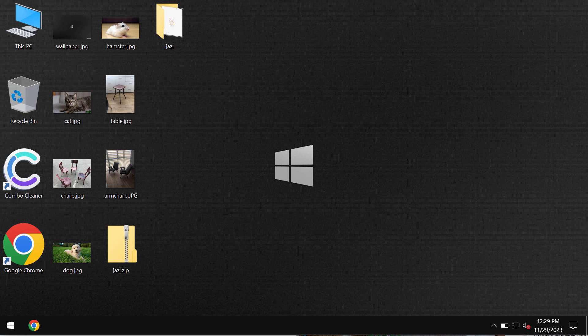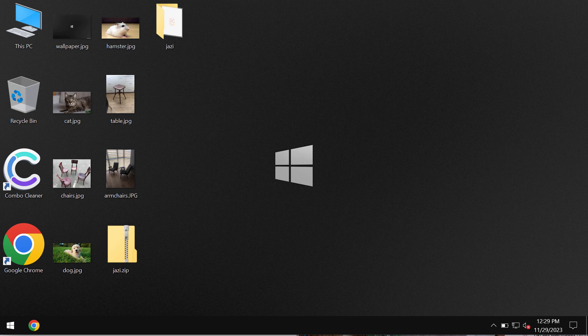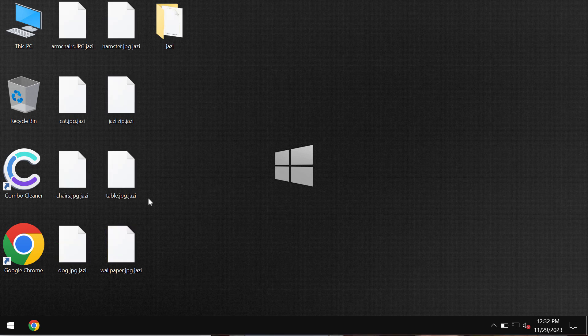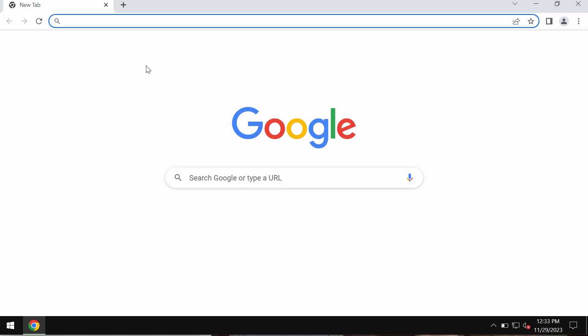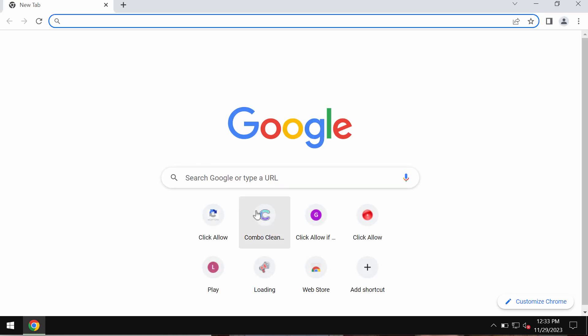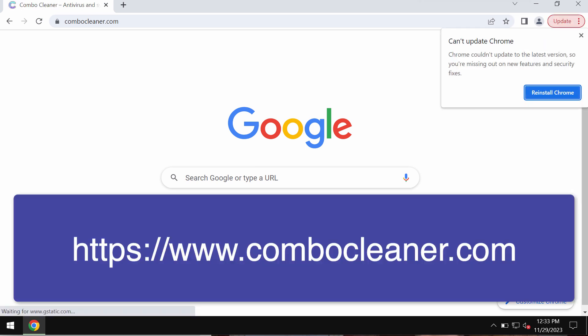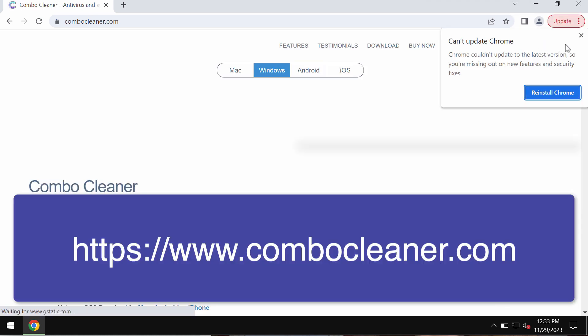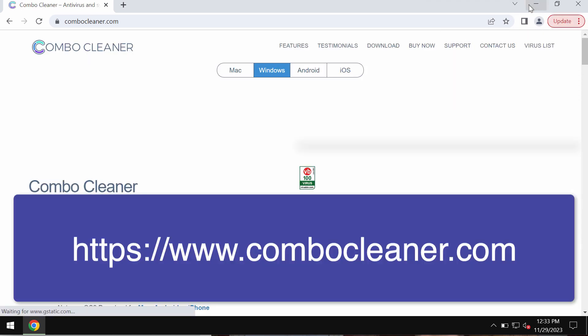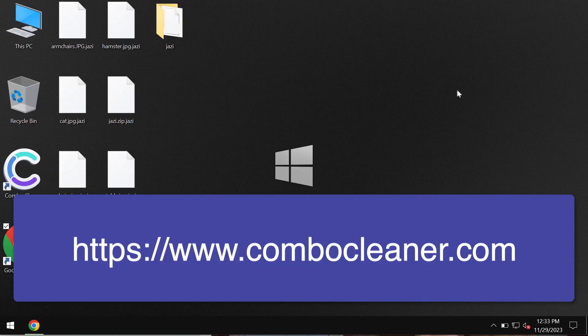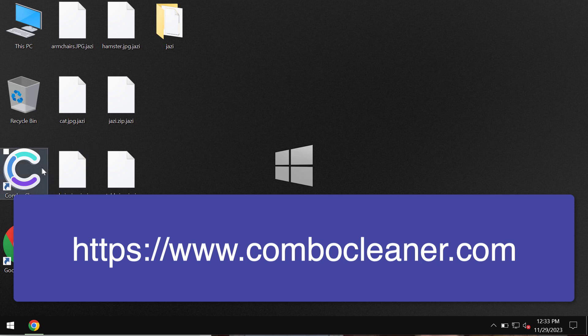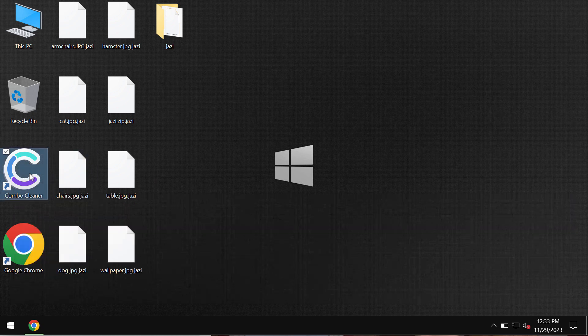I recommend you to undertake the measures and get rid of this ransomware as soon as possible. To remove this ransomware I recommend you to use a special software called Combo Cleaner Antivirus. Get it on the official page ComboCleaner.com, download the program, install it and start researching the system.